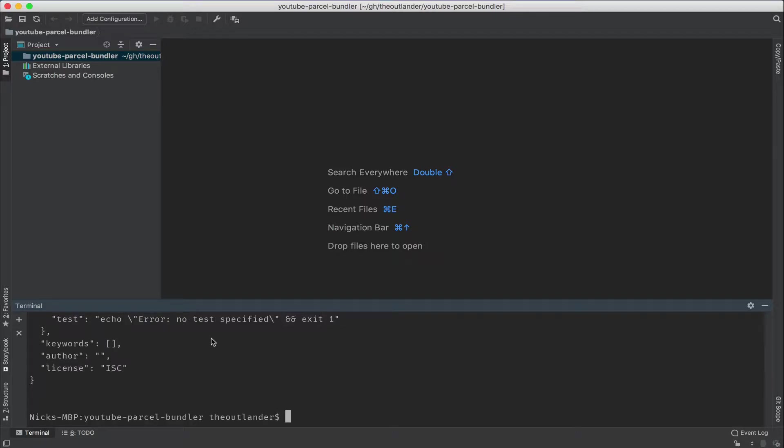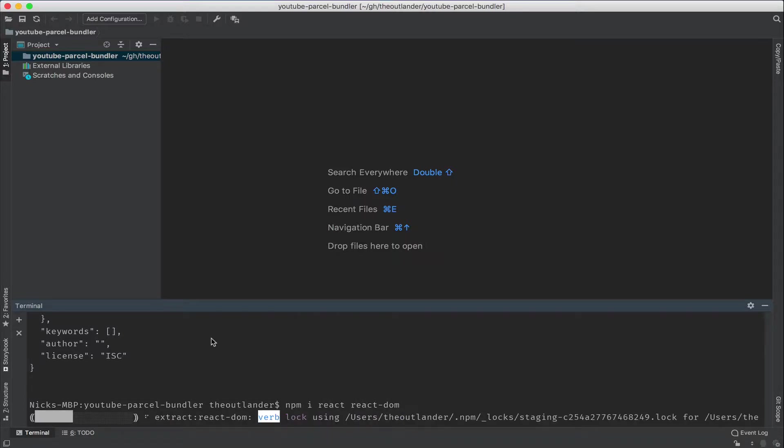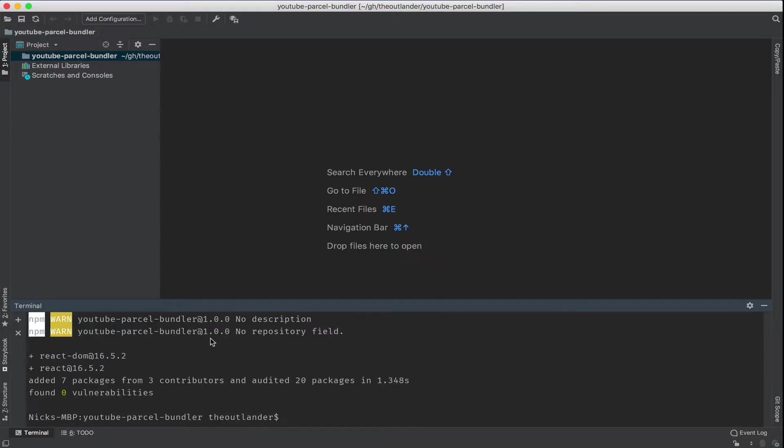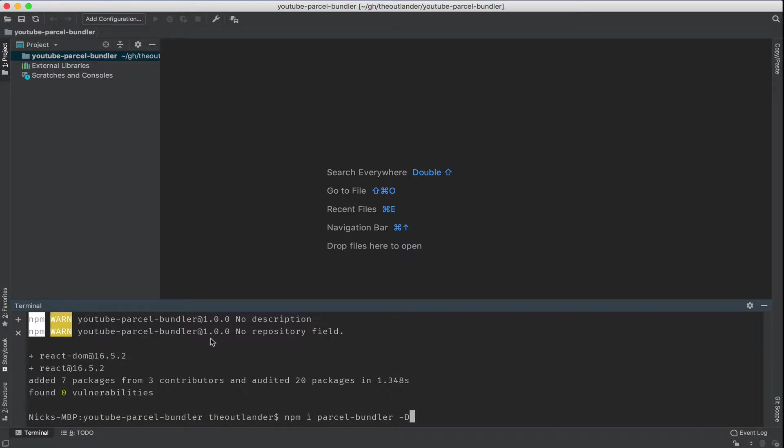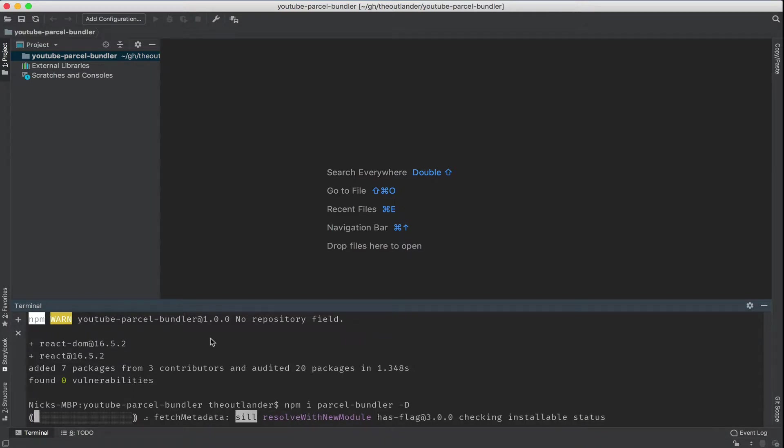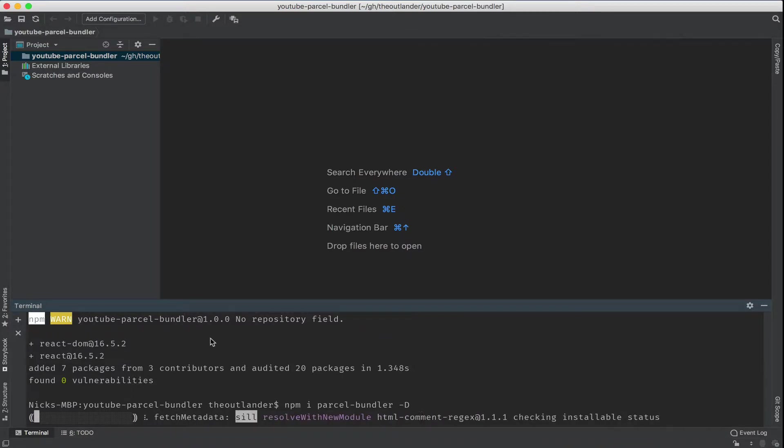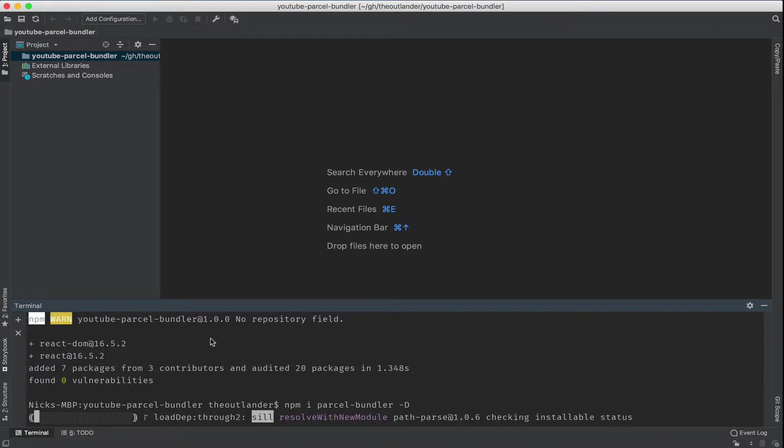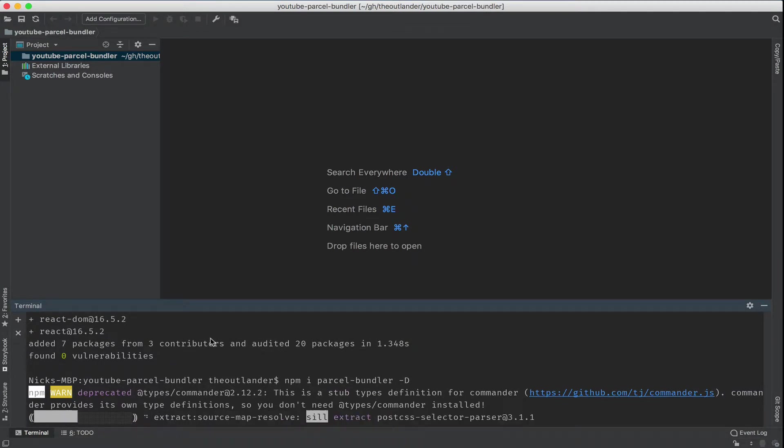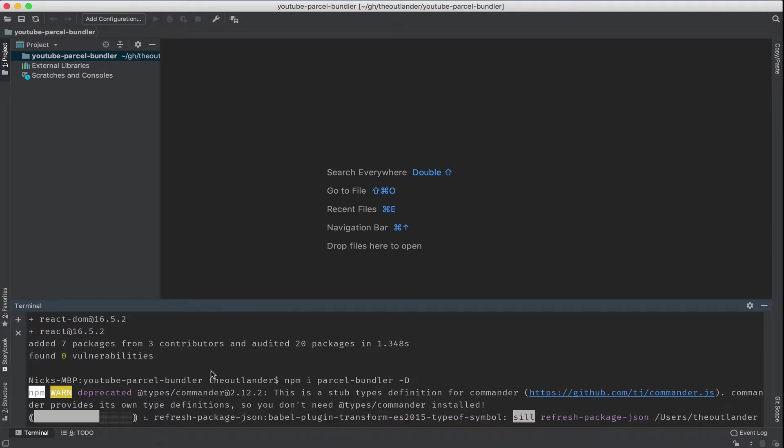Then we're going to install the React and React DOM packages, followed by Parcel Bundler. Notice that the name of the library is Parcel-Bundler. We need to install it as a dev dependency. In addition, you also should consider installing it as a global dependency with the -g attribute so that you can run the Parcel command from the command line. I'm not going to do it on my machine because it's already installed globally.